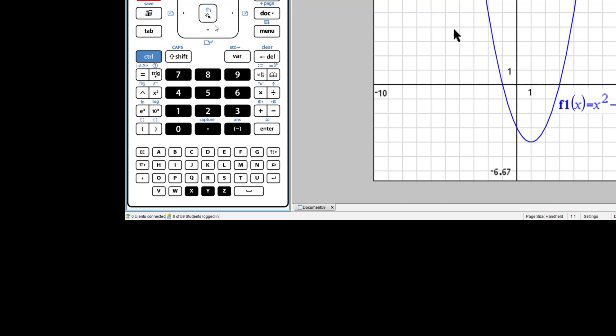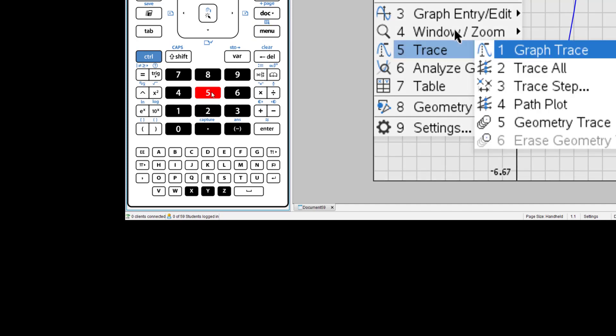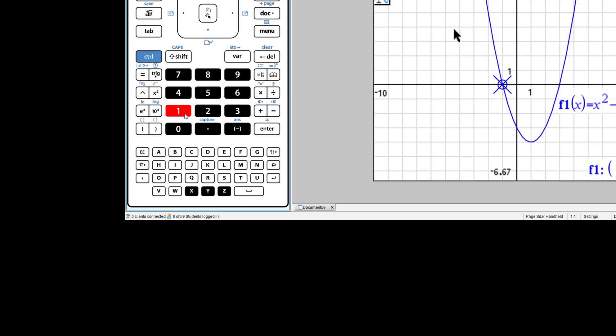Now, let's go to Menu. Let's select number 5, Trace. Let's select number 1, Graph Trace.